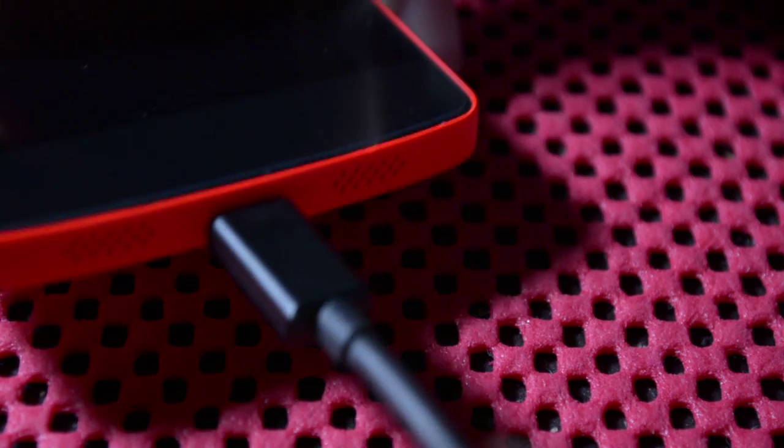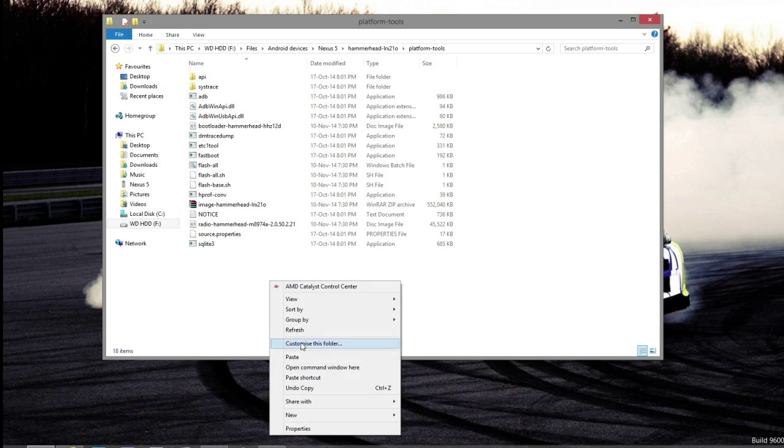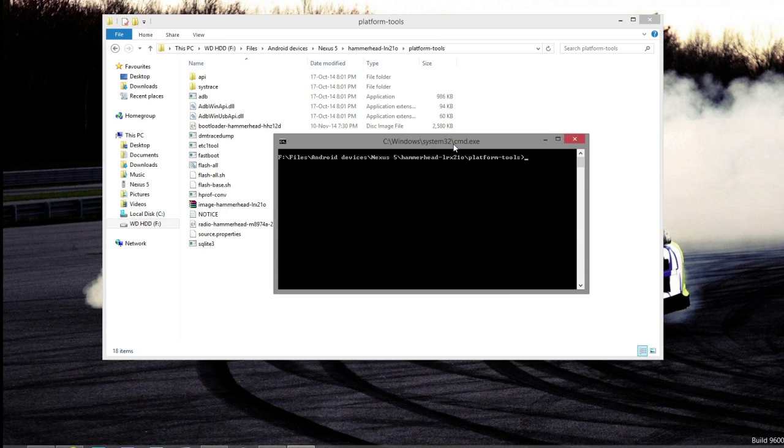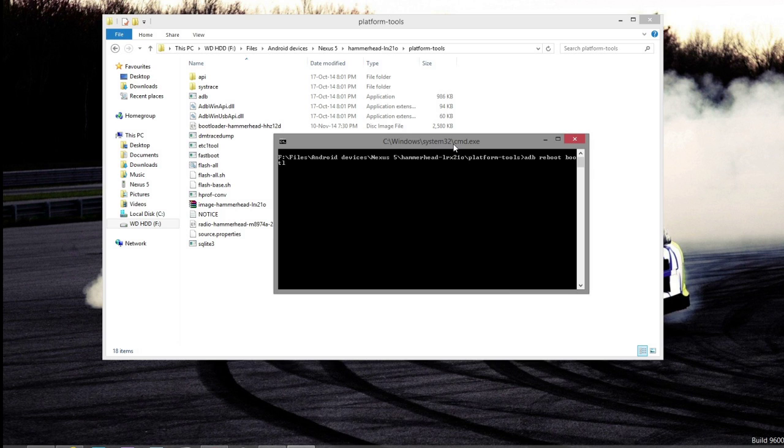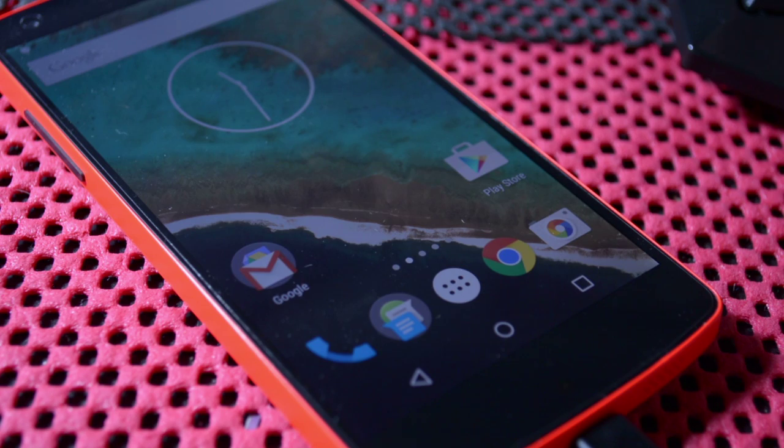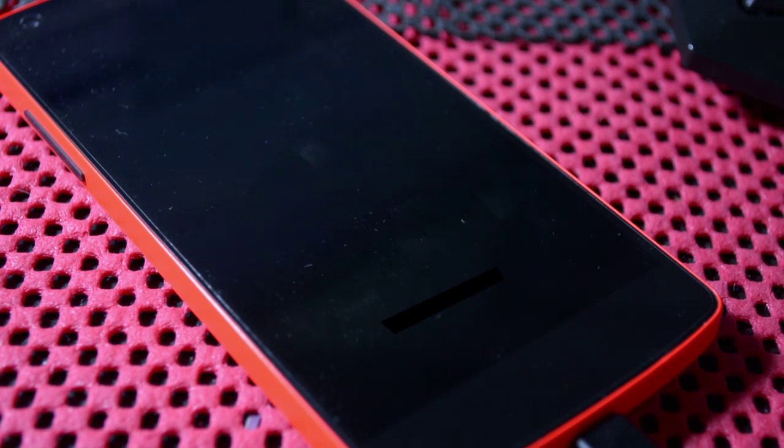Now after you have copied it, you can connect your phone and then you need to open up the command prompt by clicking shift and right clicking the mouse. Then you can open up a new command prompt. After you have done that, you need to type 'adb reboot bootloader' and that will take you to bootloader.